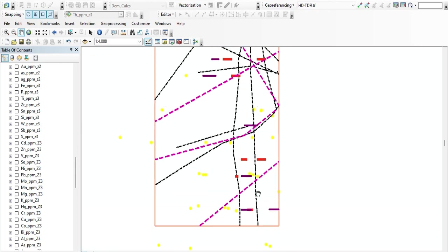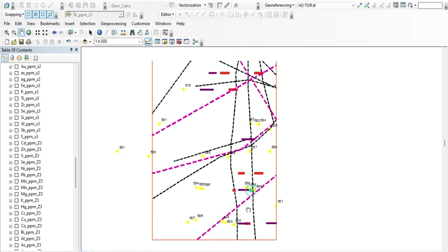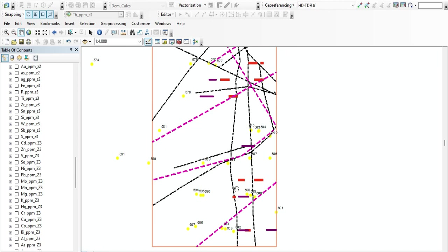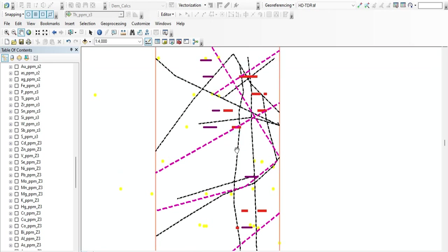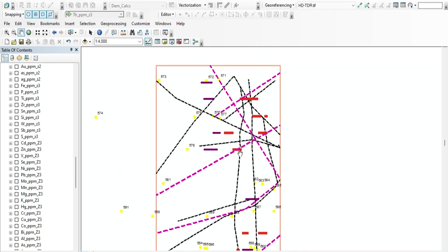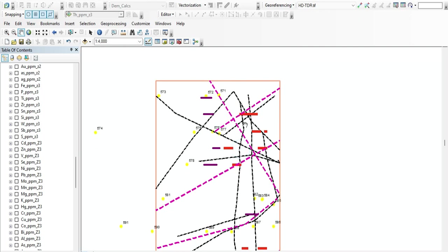Going further down, there are some coincidences of VLF and IP anomalies, and some areas are showing signals for gold mineralization, which are the yellow dots. There is something interesting you need to look at here to understand the efficacy of some of these methods and why integrating them is very important.